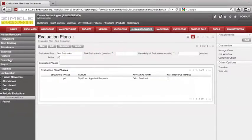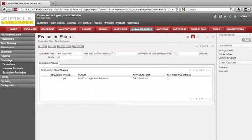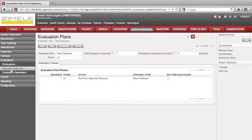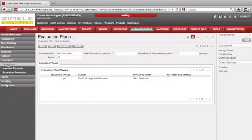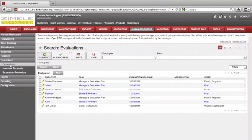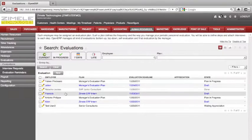Now go to Evaluations. Under Evaluations, we have evaluation reminders and interview requests. Let's go to Evaluations. What we have is a list of already assigned evaluations to employees.